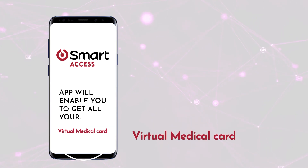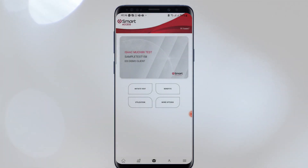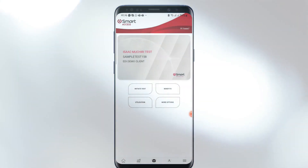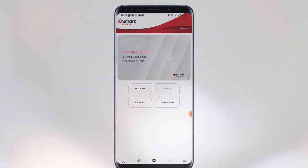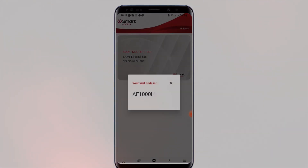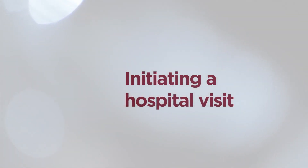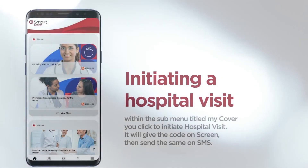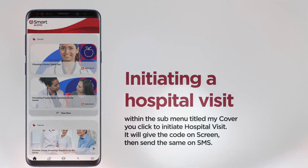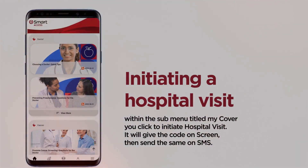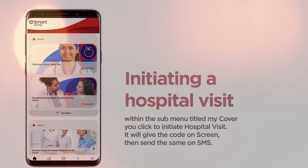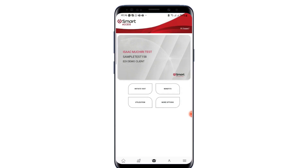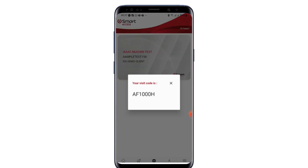Virtual Medical Card: The app will have your virtual medical card, and you can initiate a hospital visit for you or someone else who is a dependent without physically being present at the hospital. To initiate a hospital visit, within the submenu titled My Cover, you click to initiate hospital visit. It will give a code on screen and then send an SMS. This is the code that will then be given to the cashier at the hospital as authorization for the hospital visit.